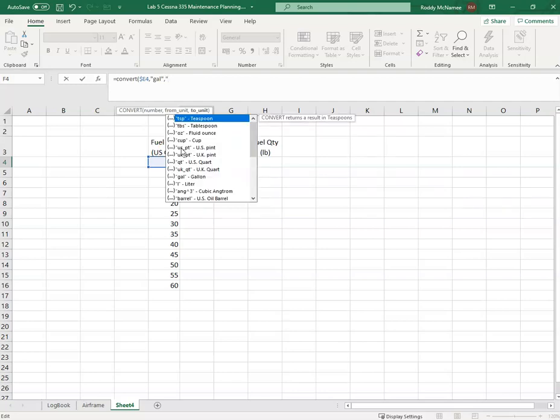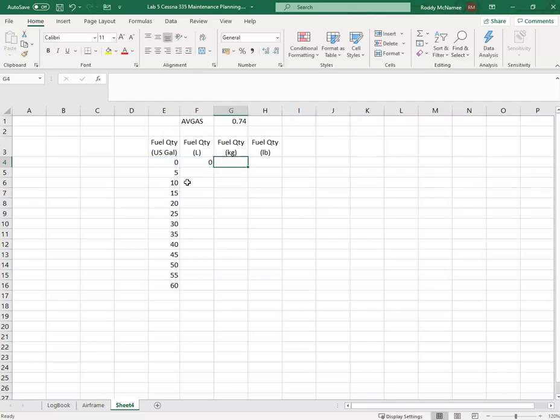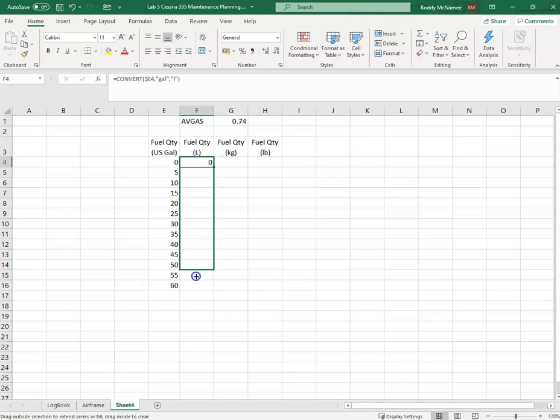And Excel knows that this is volume, so it brings me up the options I have for volumes. I'm going to go for liter. And that converts my fuel from US gallons to liters.